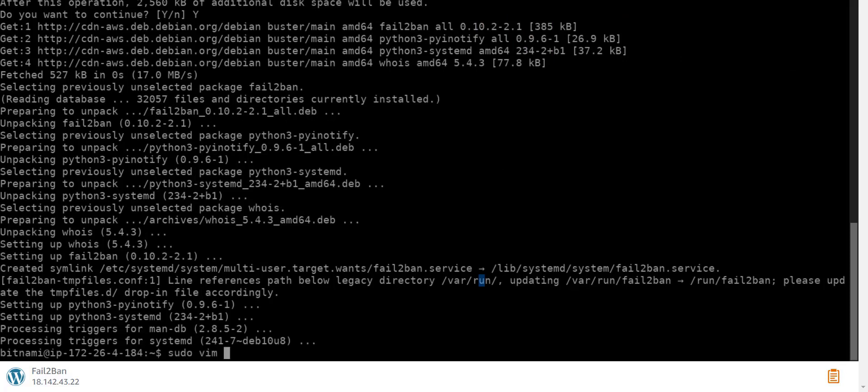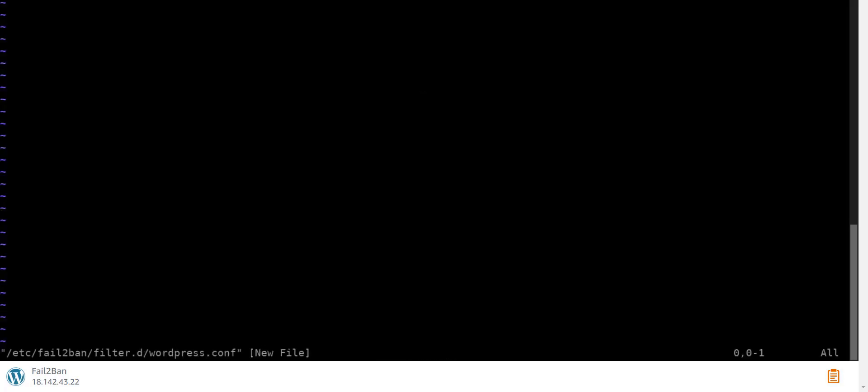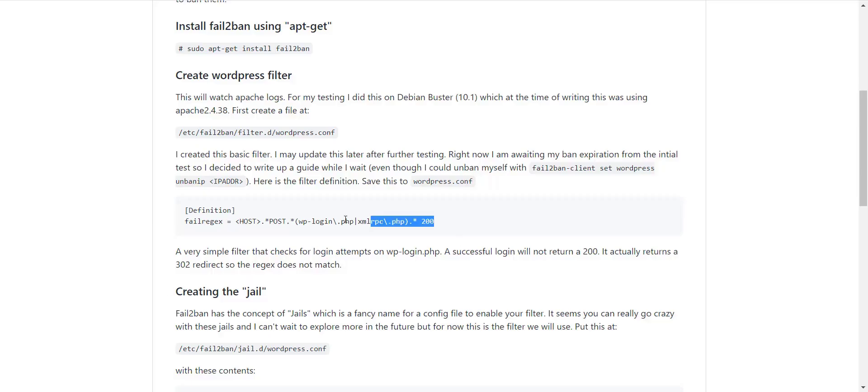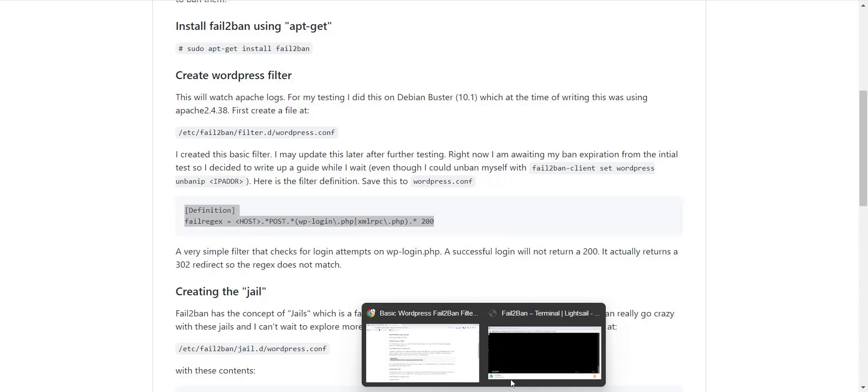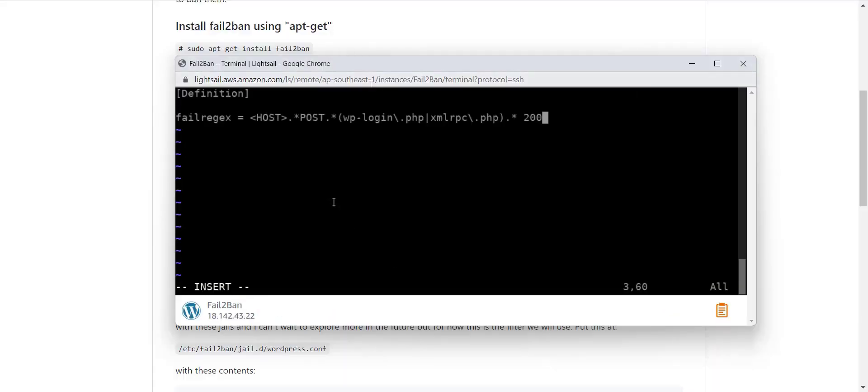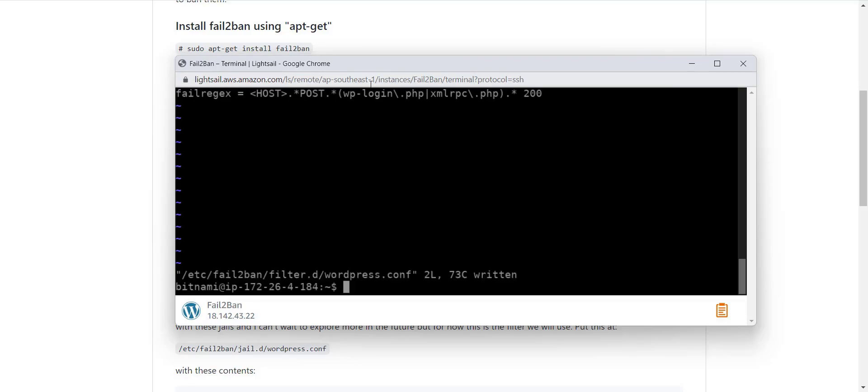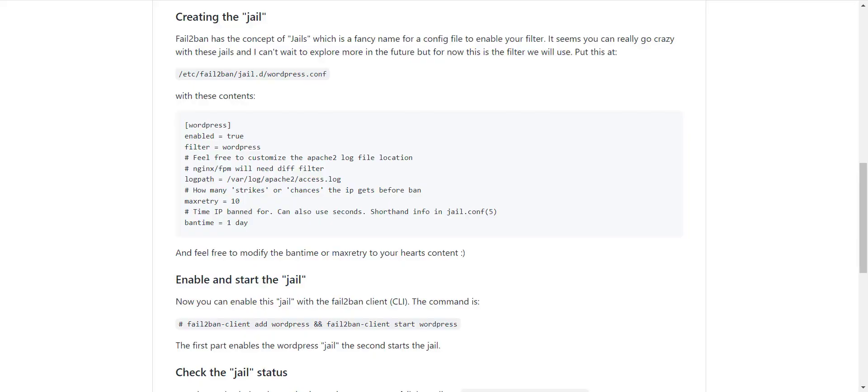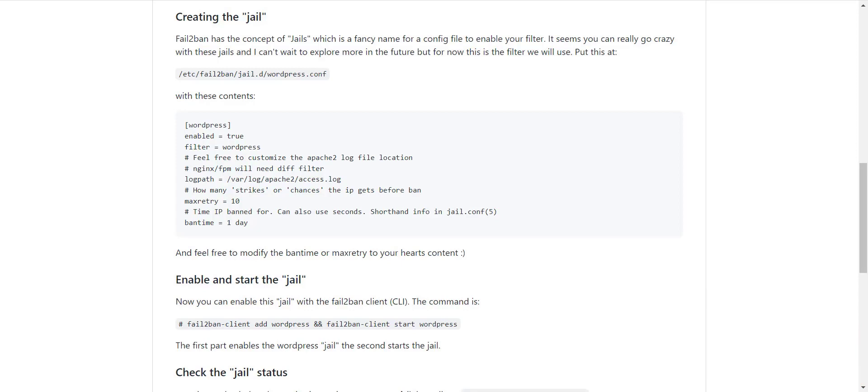After installation, I create a filter. Filter actually watches the Apache or Nginx logs and bans the malicious IP. The next thing is jail. Jail is a fancy name for a configuration file.